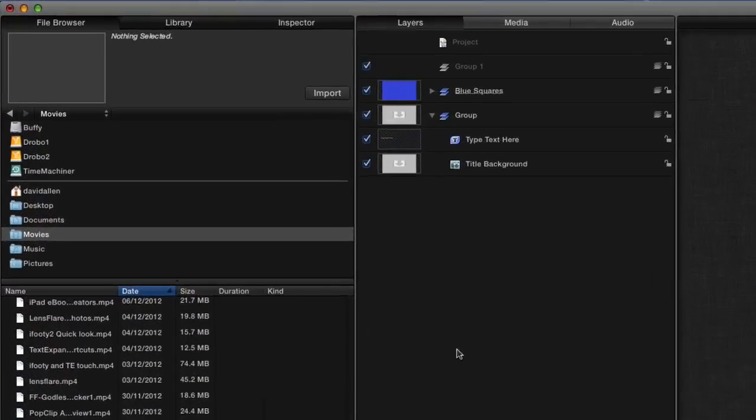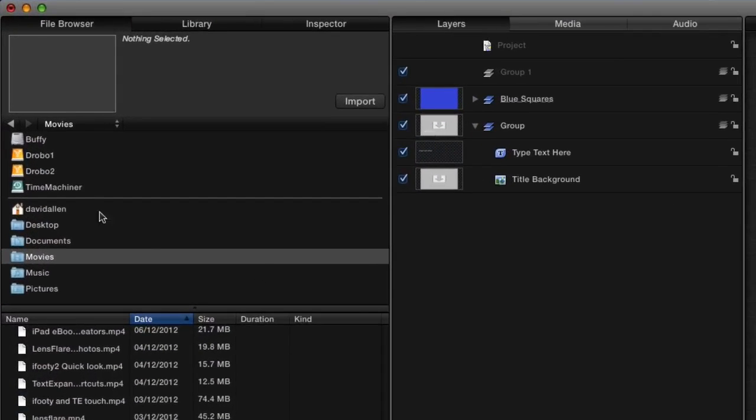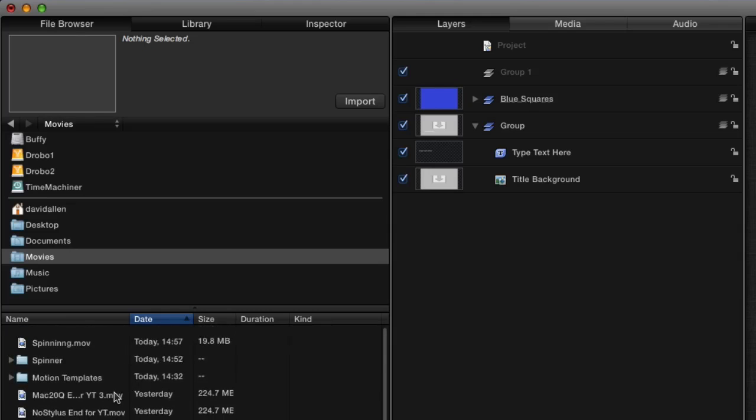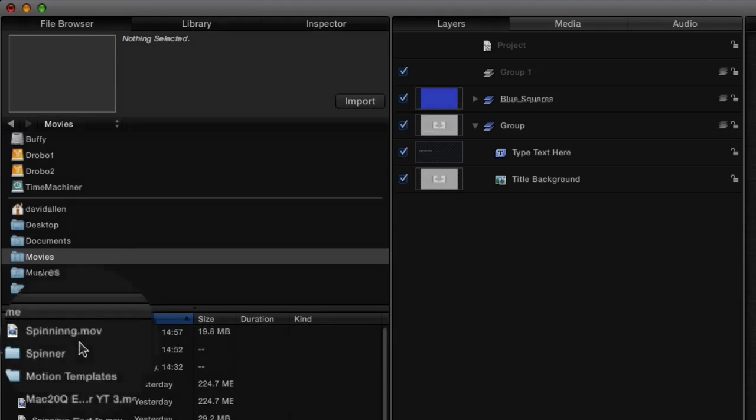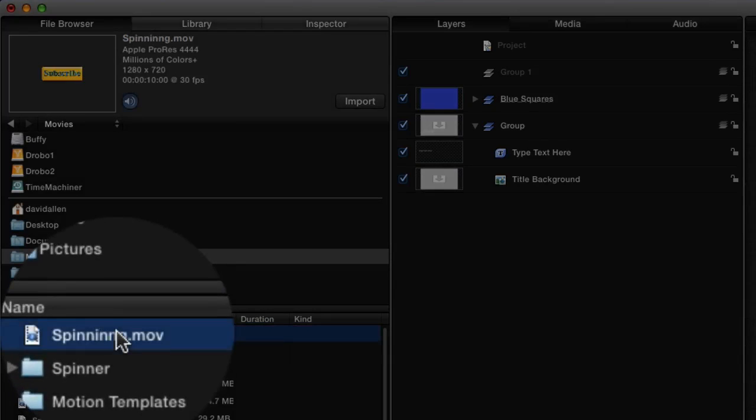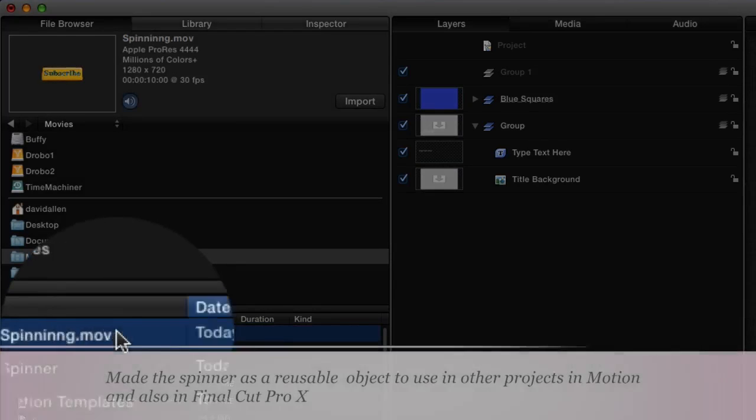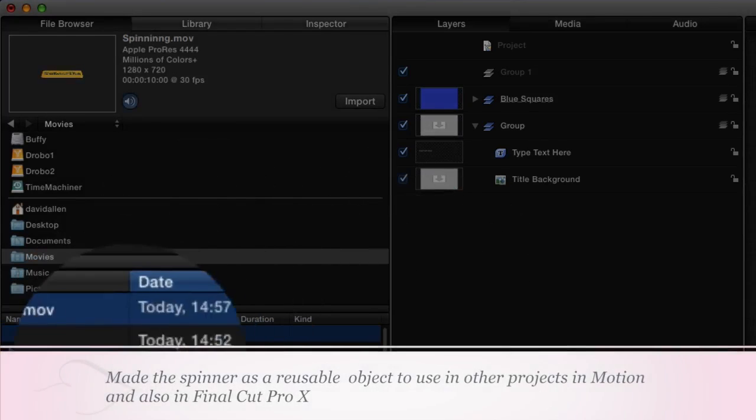Okay, so now what we're going to do with untitled, we're going to see if we can bring that movie in there we just made. So we go to the file browser and movies and spinning.mov. That's the one to bring in.